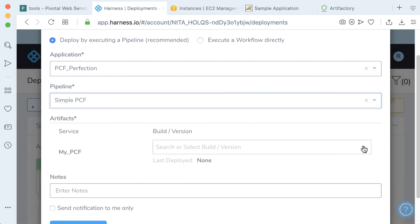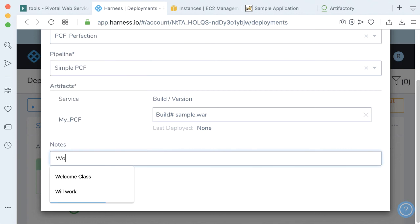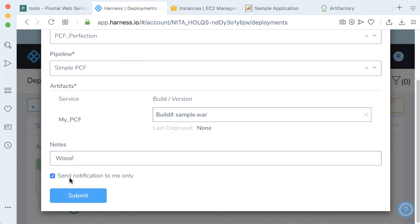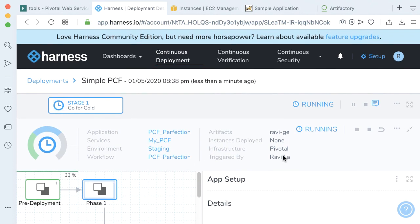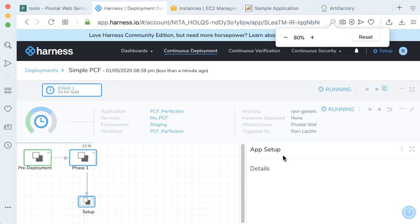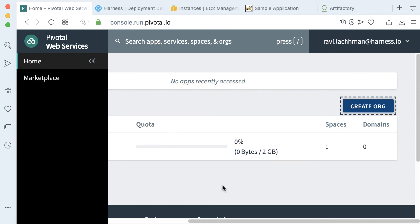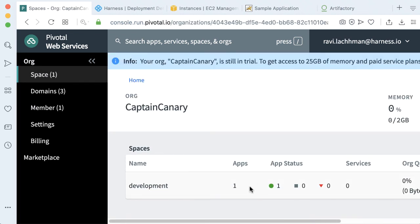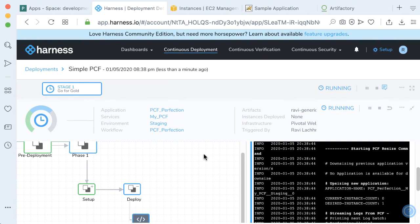Let's select the version of the WAR. Since we don't have any versions here, we're just going to use the sample WAR which is in our generic repository. Click submit and let's watch the magic. This should be kicking off for us here. Should be going to our deployment in a few steps. We can also go back to our console and see that something has been added. Go to Captain Canary — there's a deployment happening. We can watch the Harness UI to see when this will be completed.